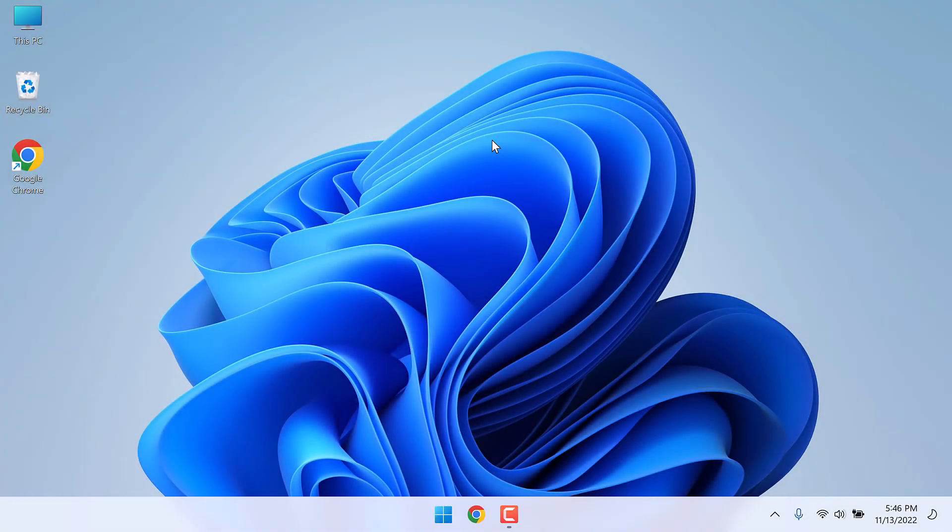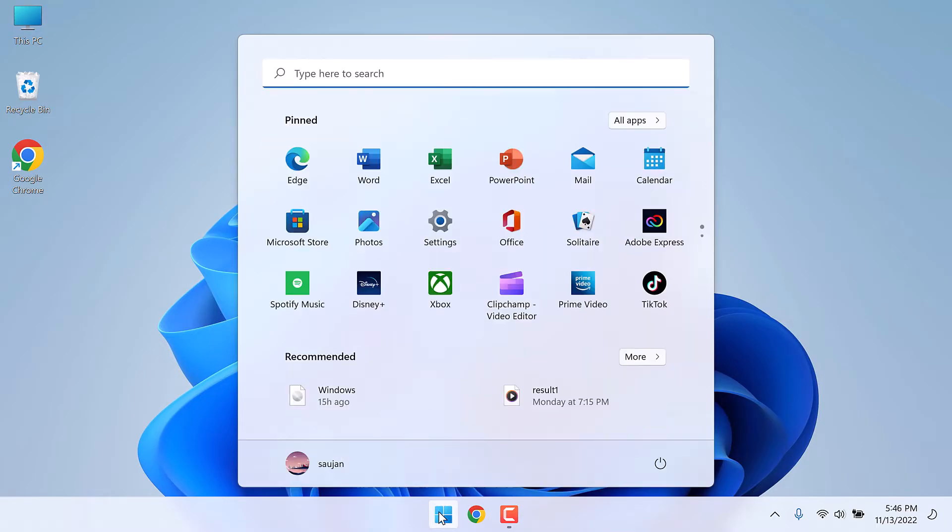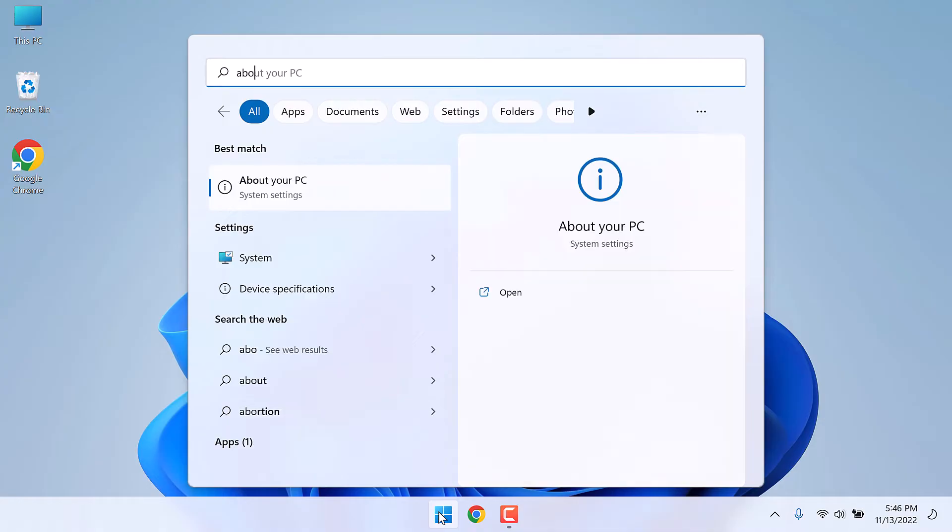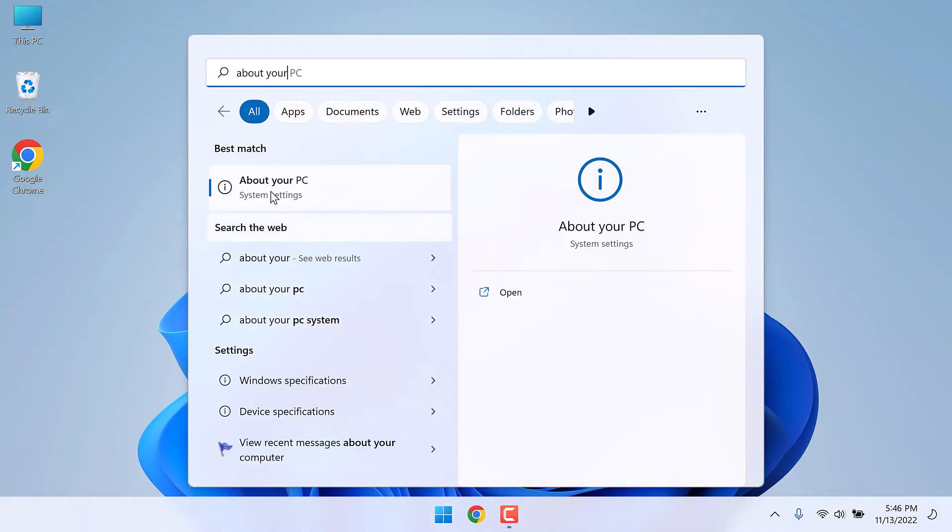Now, first let's figure out the Windows 11 version this PC is running on. For that, go to the start menu and type about your PC. This is the one, click on it.